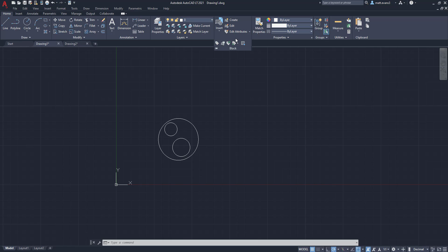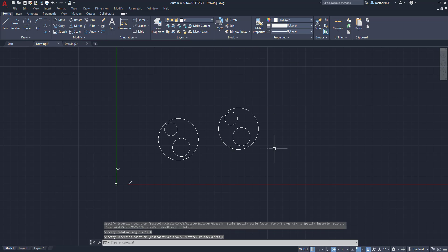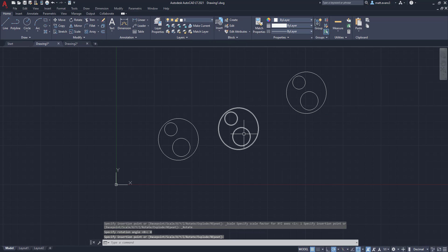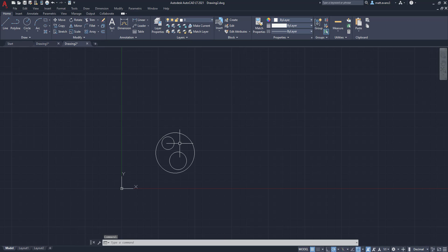And then I can actually come up here, insert that same block elsewhere. So since I've created the block now in drawing number one, it is a block here. Now that being said, it is not a block in drawing number two, and we switch to it.